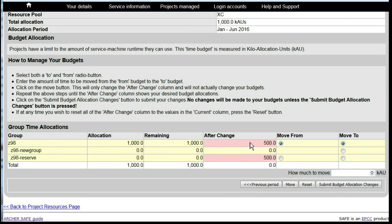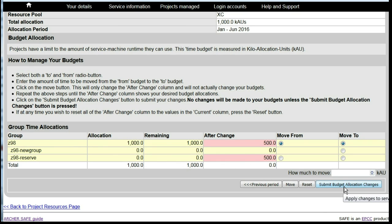You will see that the proposed move has been shown, highlighted in pink. Nothing has been moved at this point. We need to click Submit Budget Allocation Changes for the changes to take place.